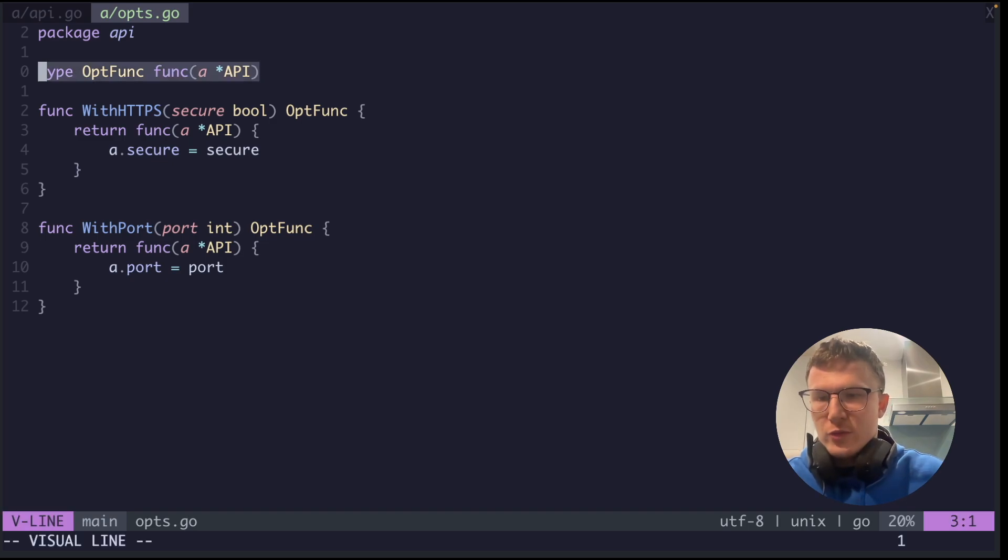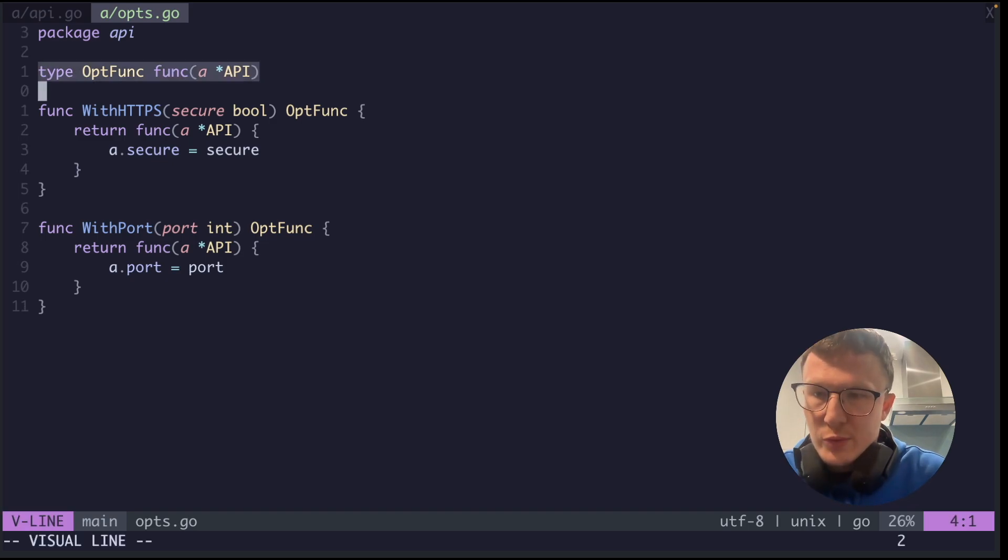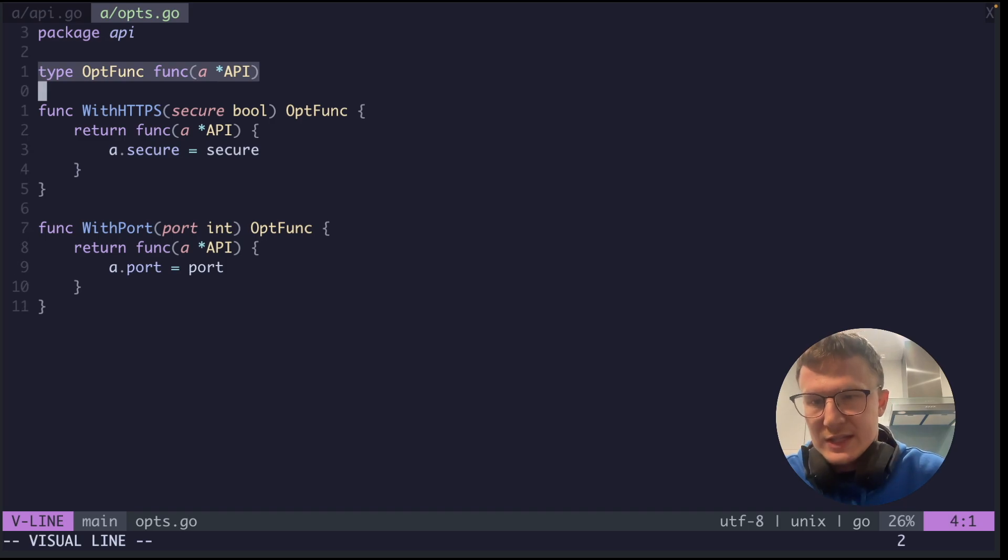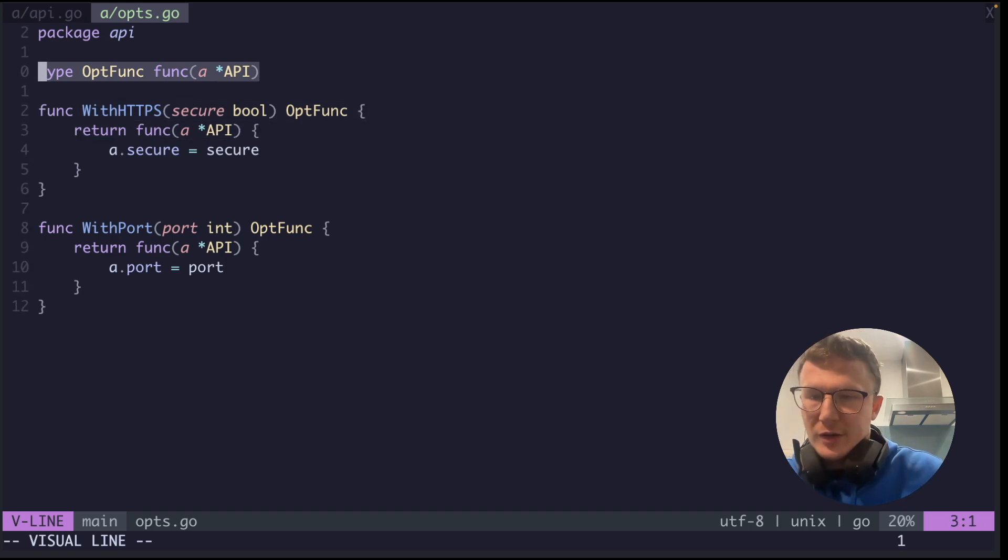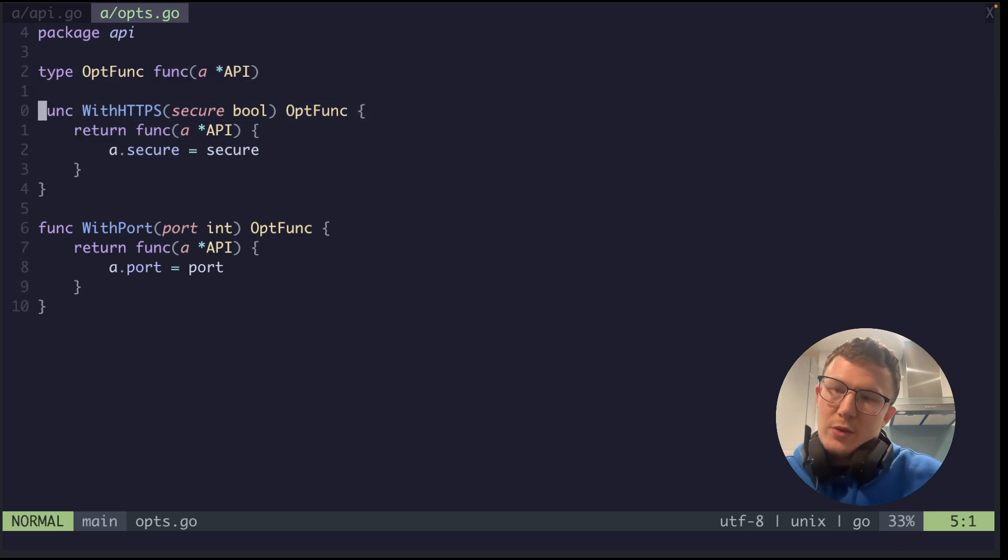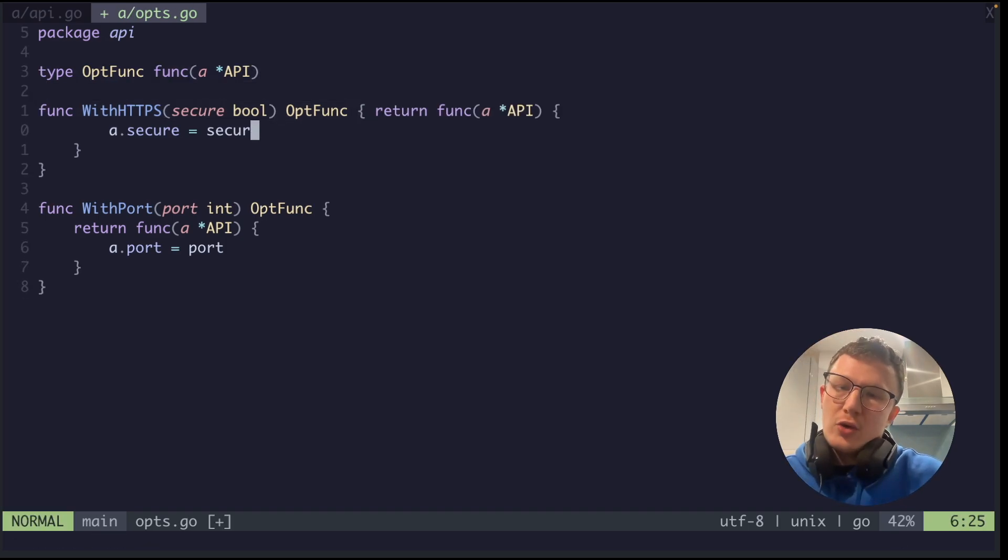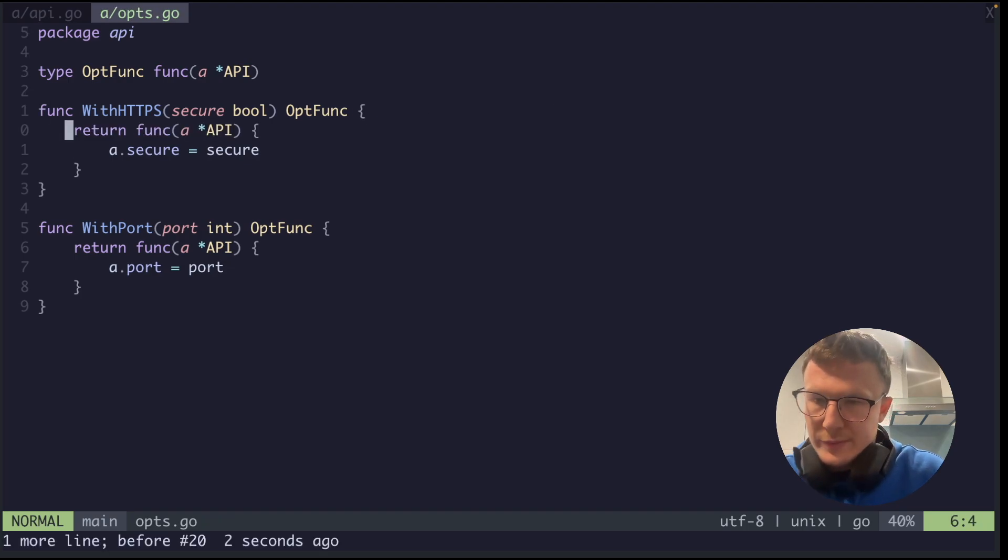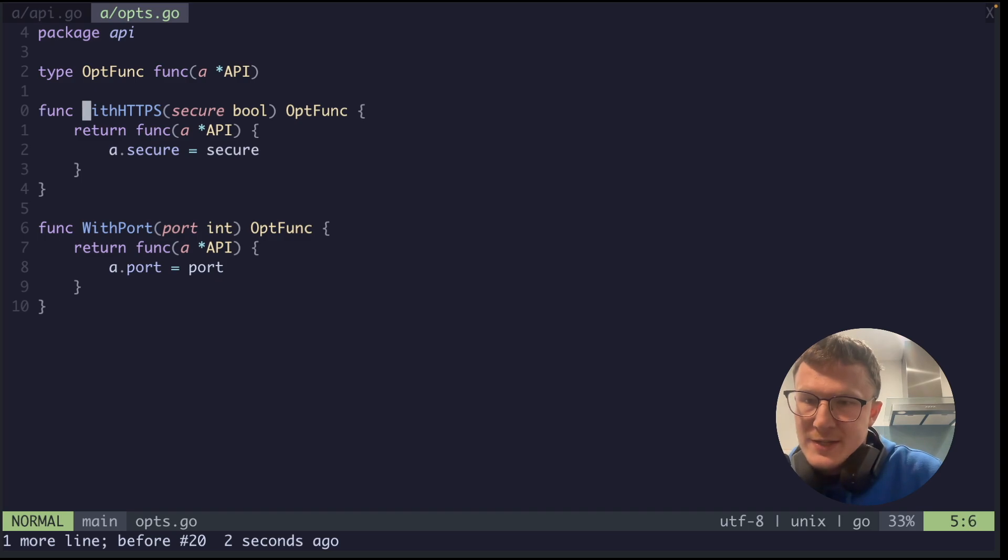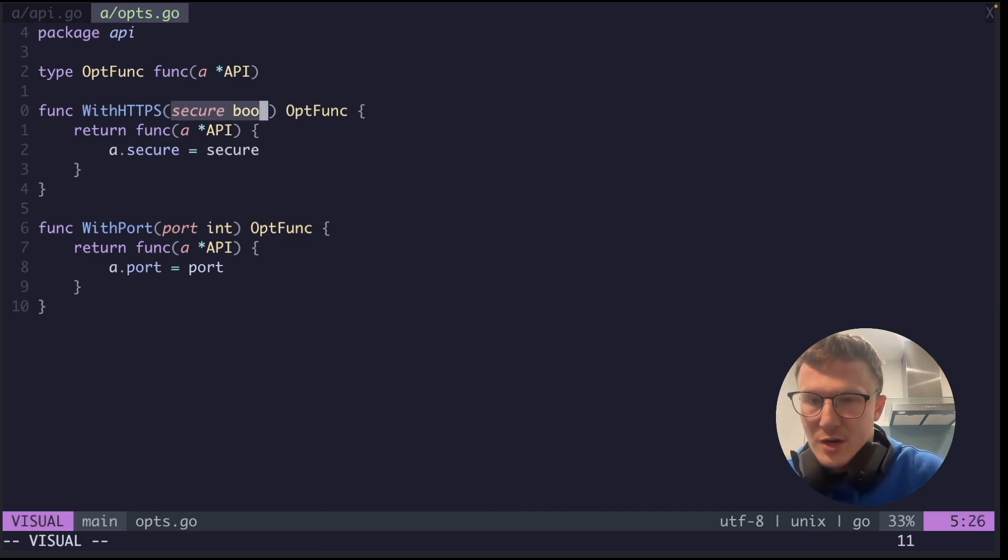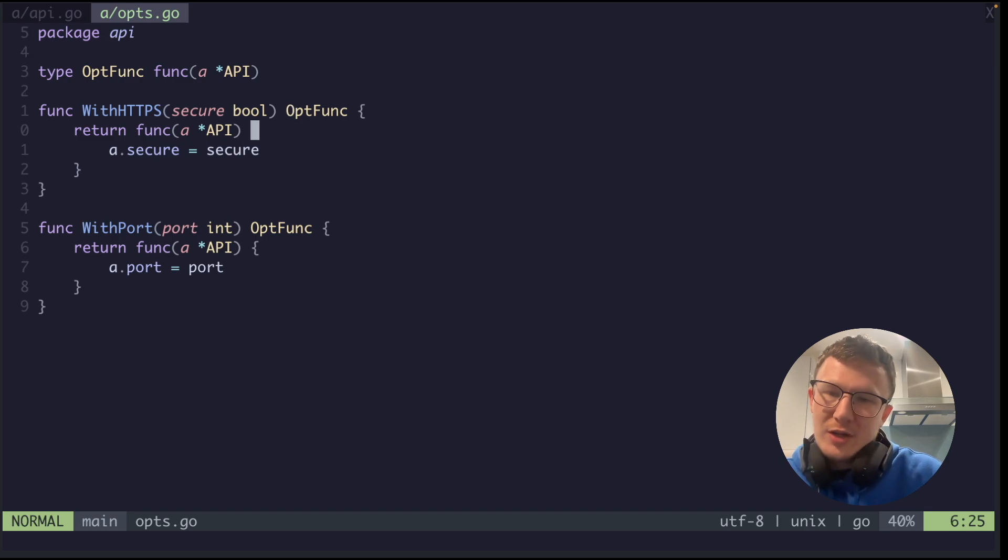So how does this work? First of all, you define a type, so we will use this as a definition that these functions return. So an OptFunc, this is literally how your kind of options would look.